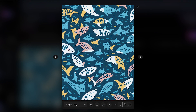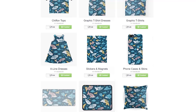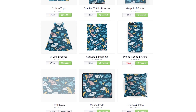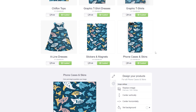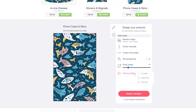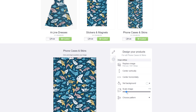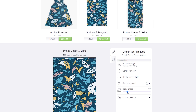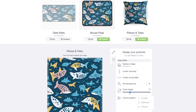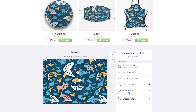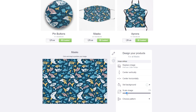When it comes to uploading your pattern design on Redbubble, you have to do an extra step. Let's take the phone case product as an example. Come to edit, scroll down, and you'll see 'Choose Pattern' — click on the first one, then scale the image as you like. You can do that with pillows, masks, and some other products as well.